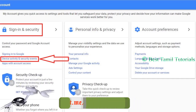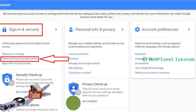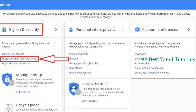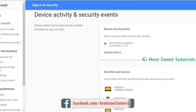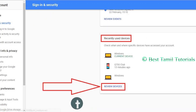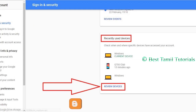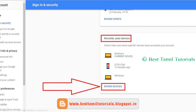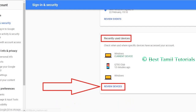You can see the option of Device Activity and Security Events. Just click the icon. If you click here, let us clear the page. Just scroll here again, scroll down until the icon comes. The recently used device is at the bottom option. Just click on this tab box.